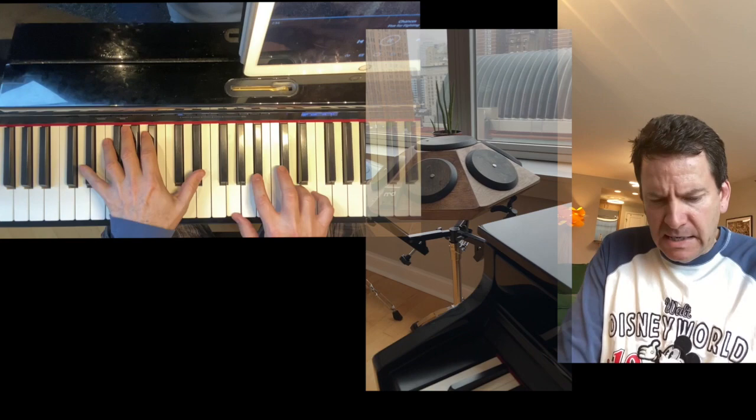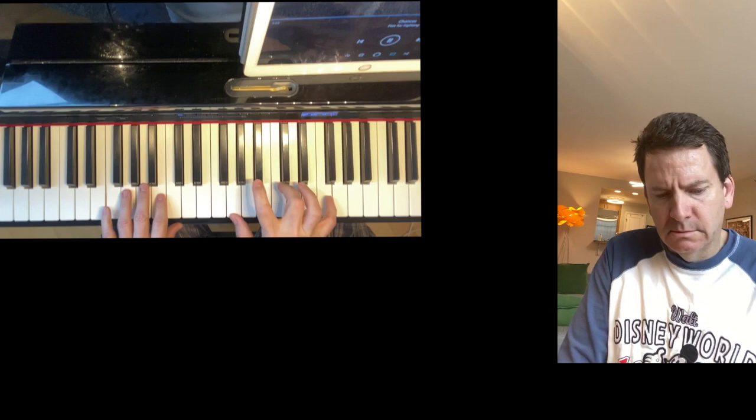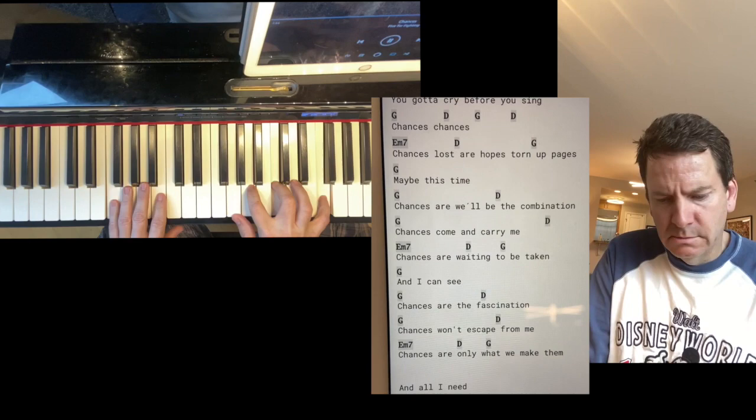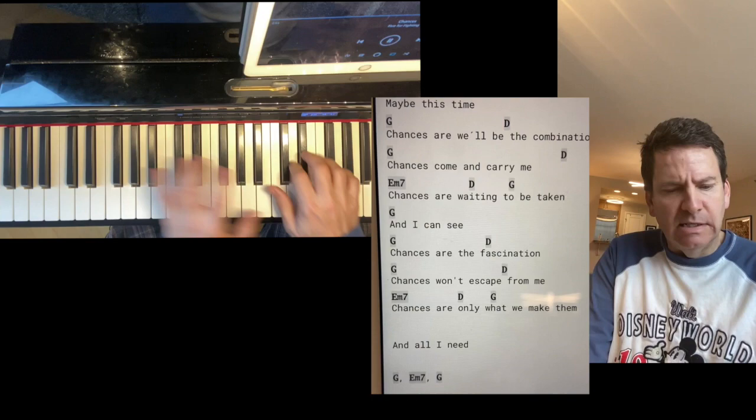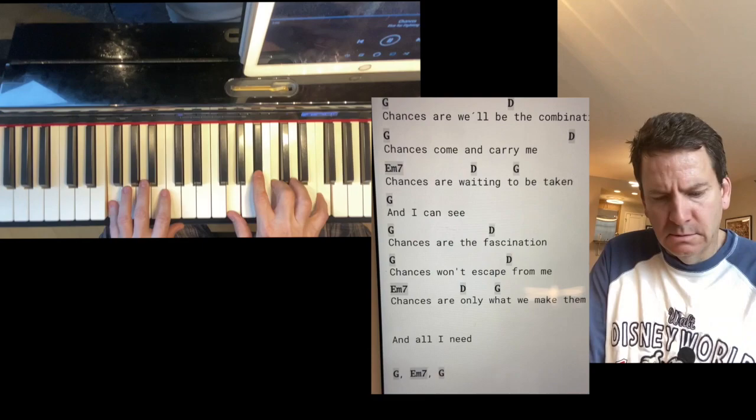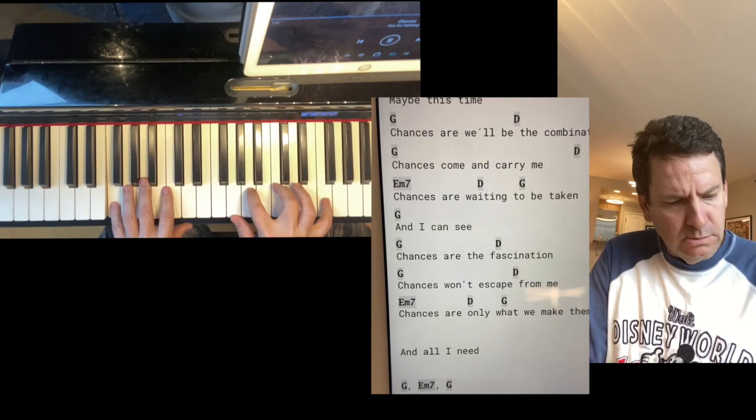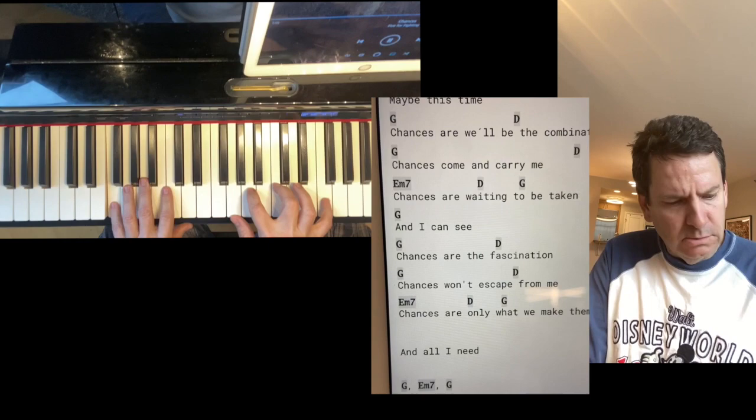Maybe this time, chances are we're the combination, chances are we are the ones. Chances are we're the ones, I'm going oh to our heads, chances are we're the ones, and this time, chances are we're the ones, I will live with you and all I need.